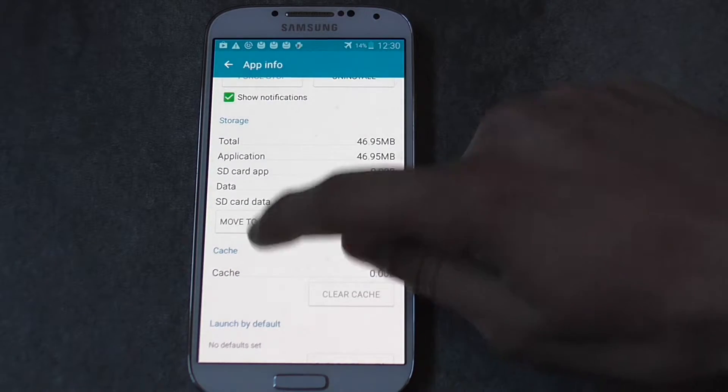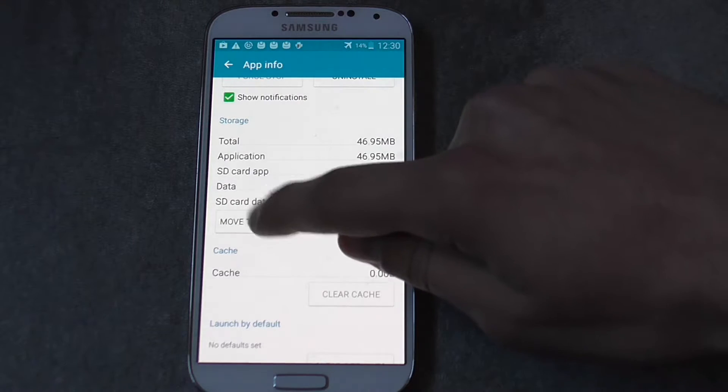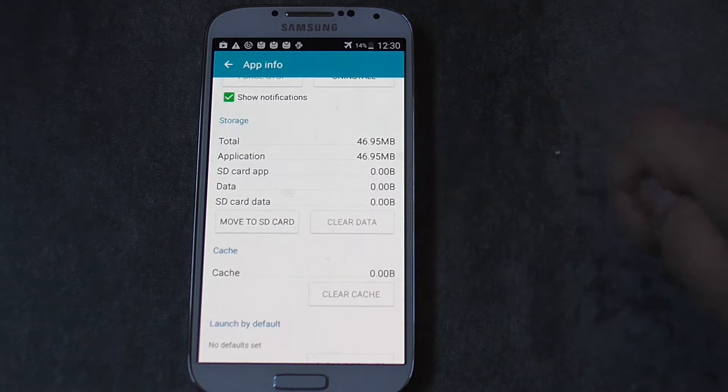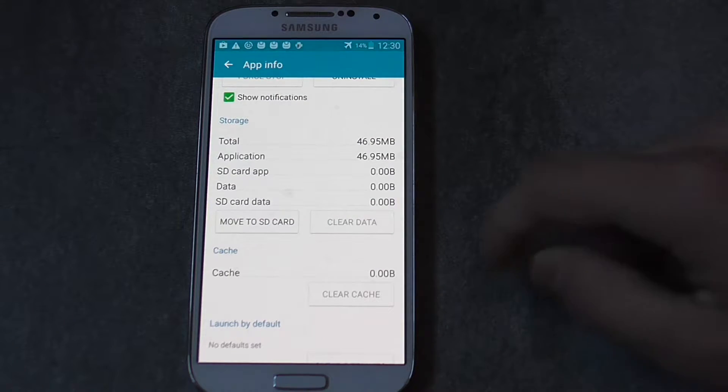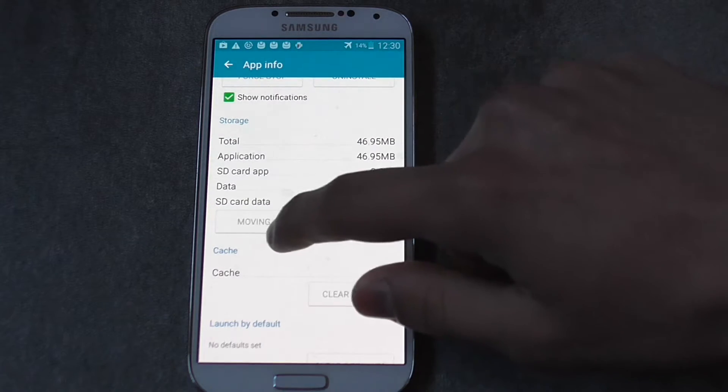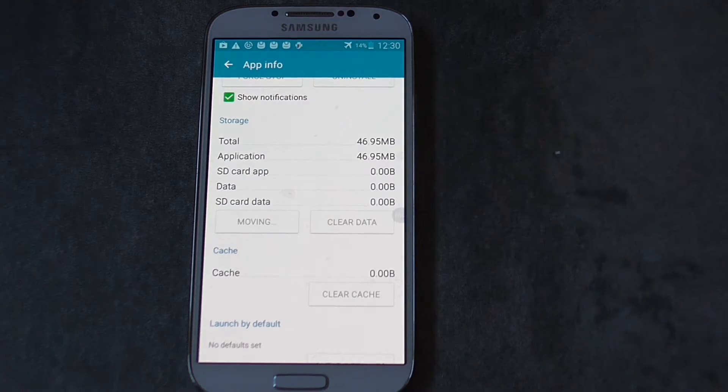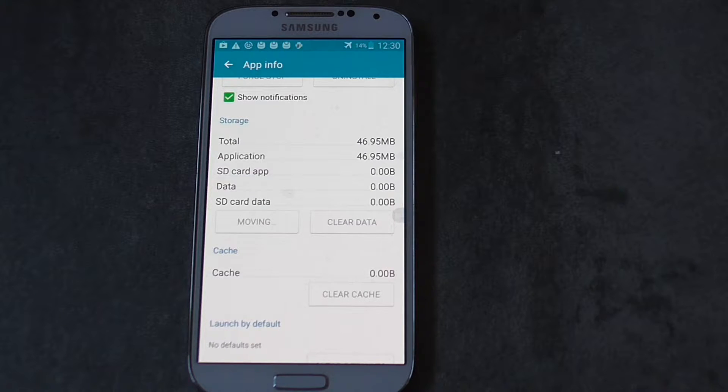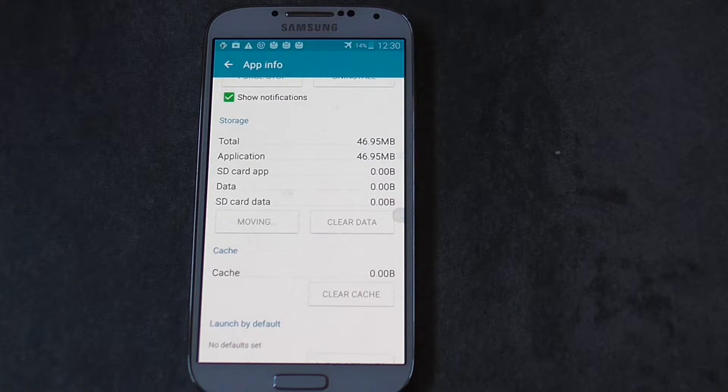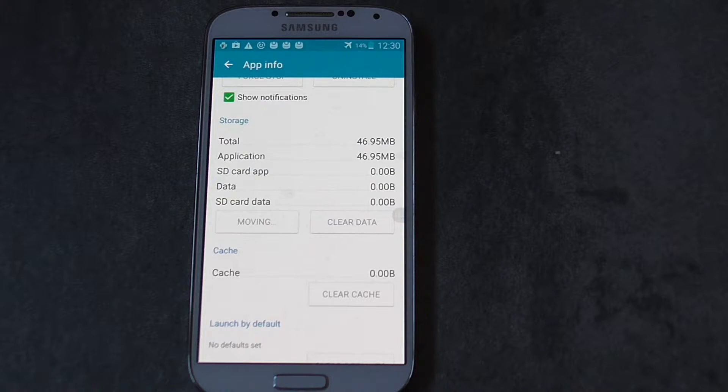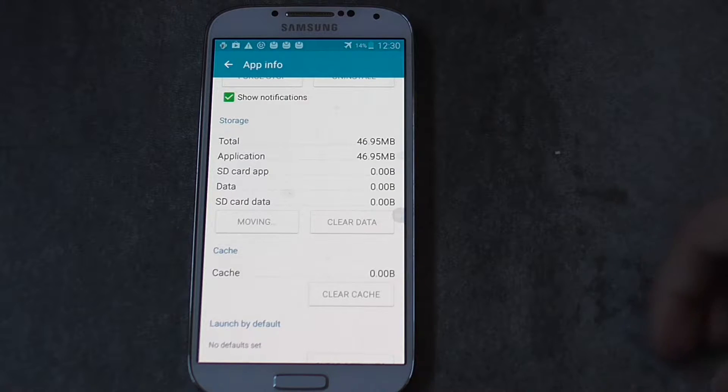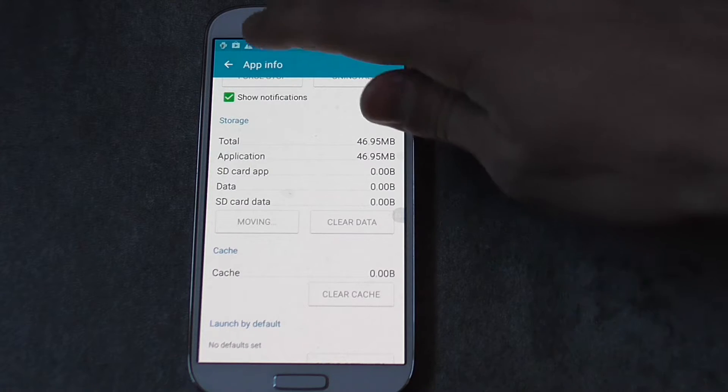So click on that and it should move your app. It's going to take a while and this happens asynchronously, so that means you can do whatever you want while this process happens.